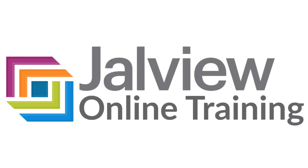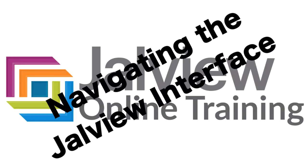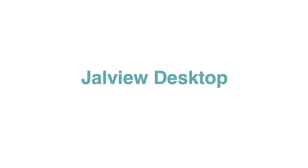Welcome to a Jalview online training video where I will be explaining how to navigate the Jalview interface. Let us look at the Jalview desktop.